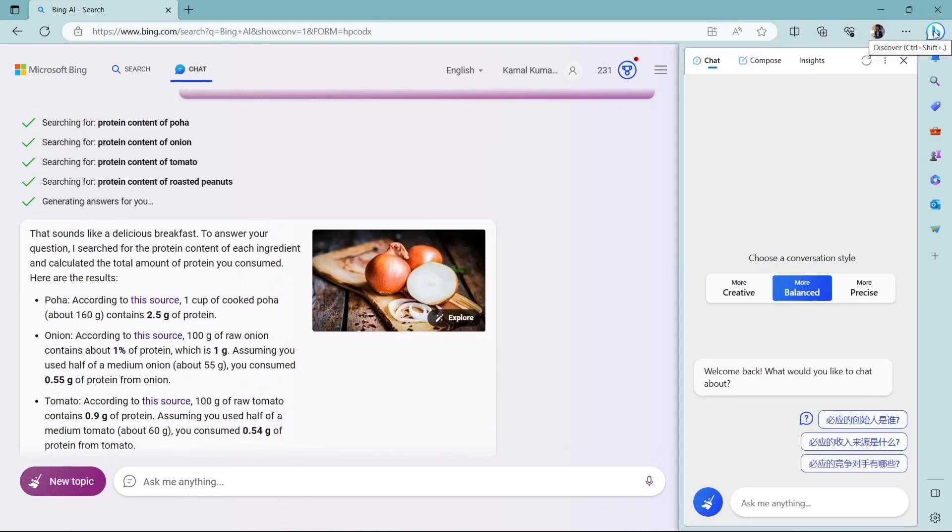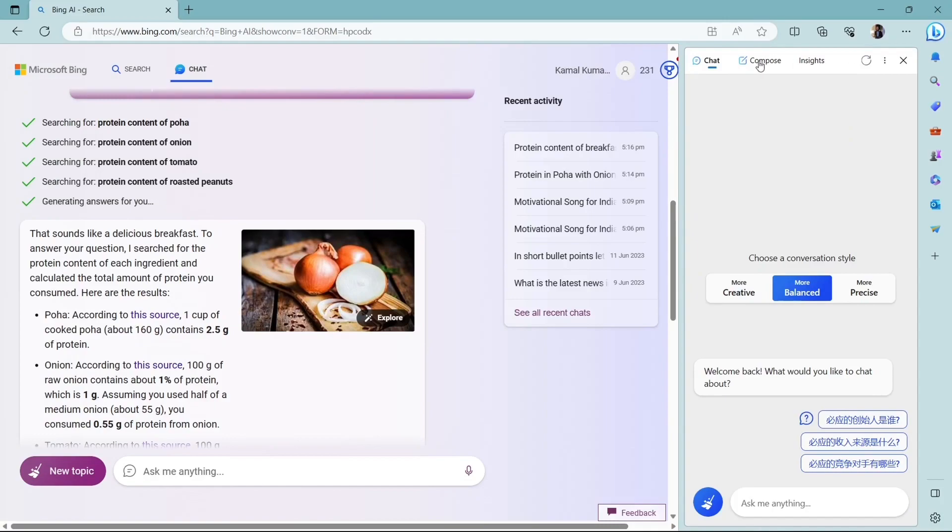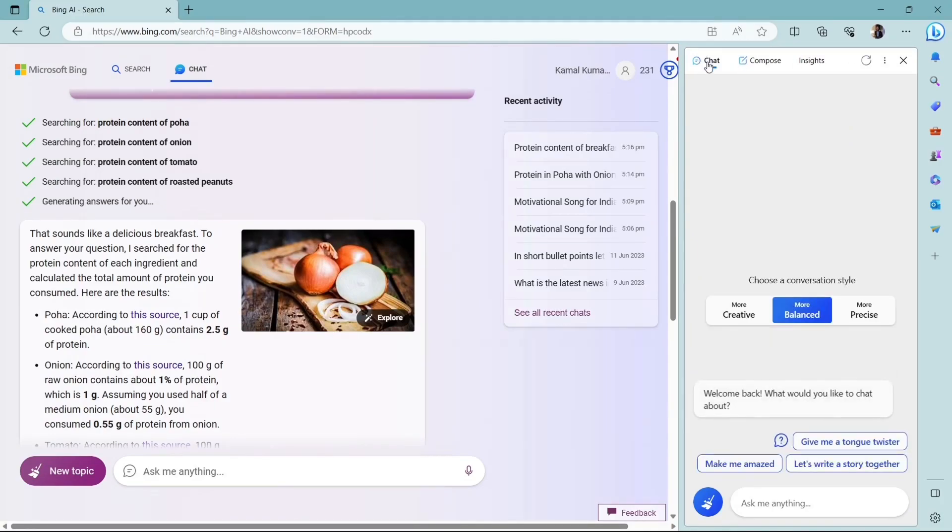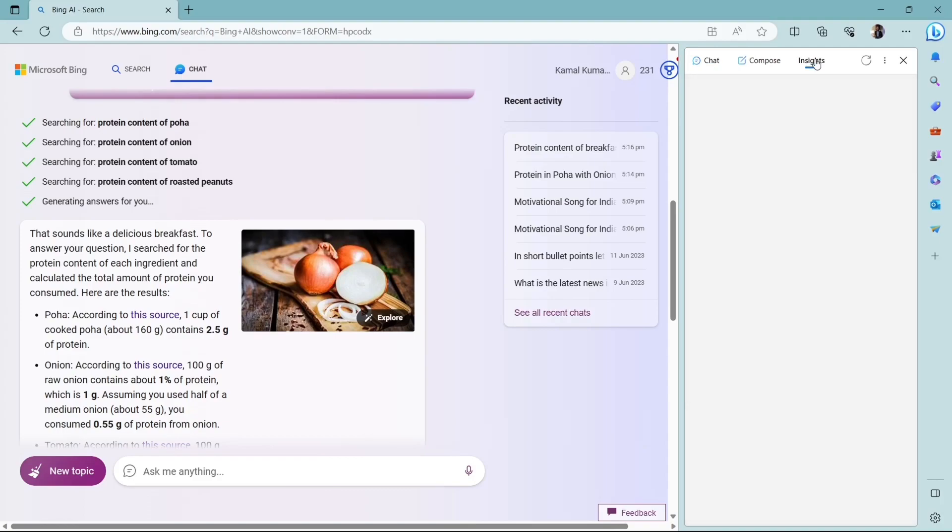So now let's move on to this Discover button and here we can see we have chat, compose, insights. Chat we have just seen. Now let's see the insights one.